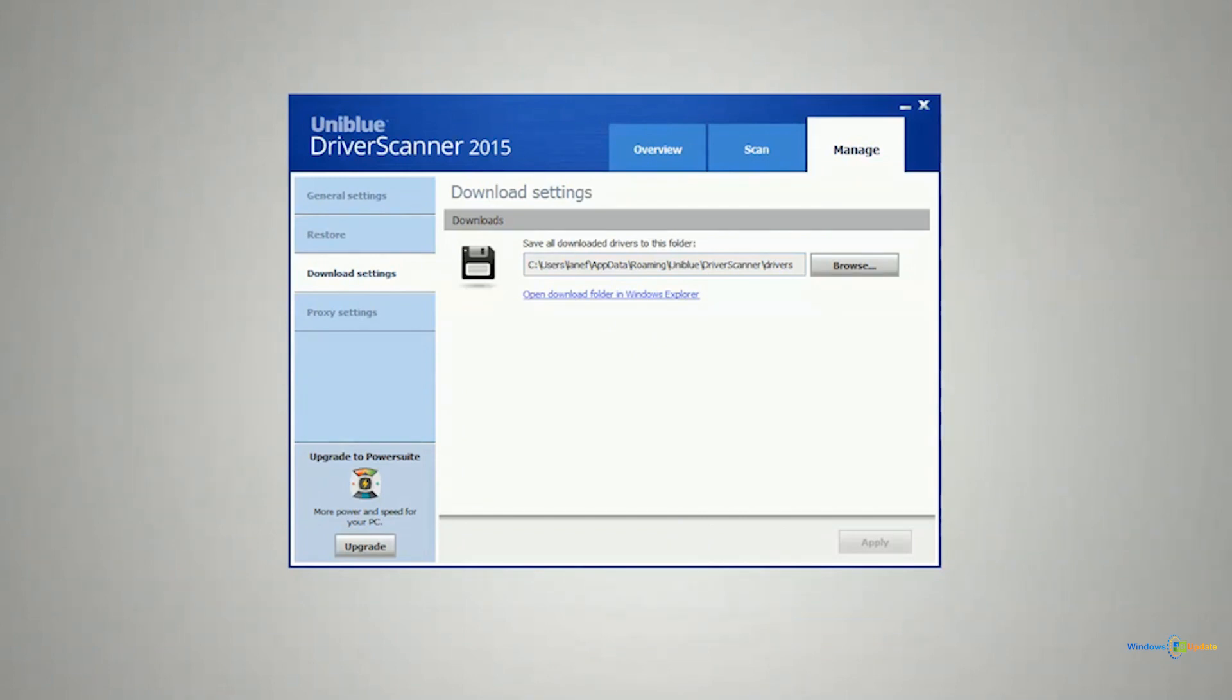You get to choose where drivers are downloaded. So if you want to pick a different folder, you have that option as well.